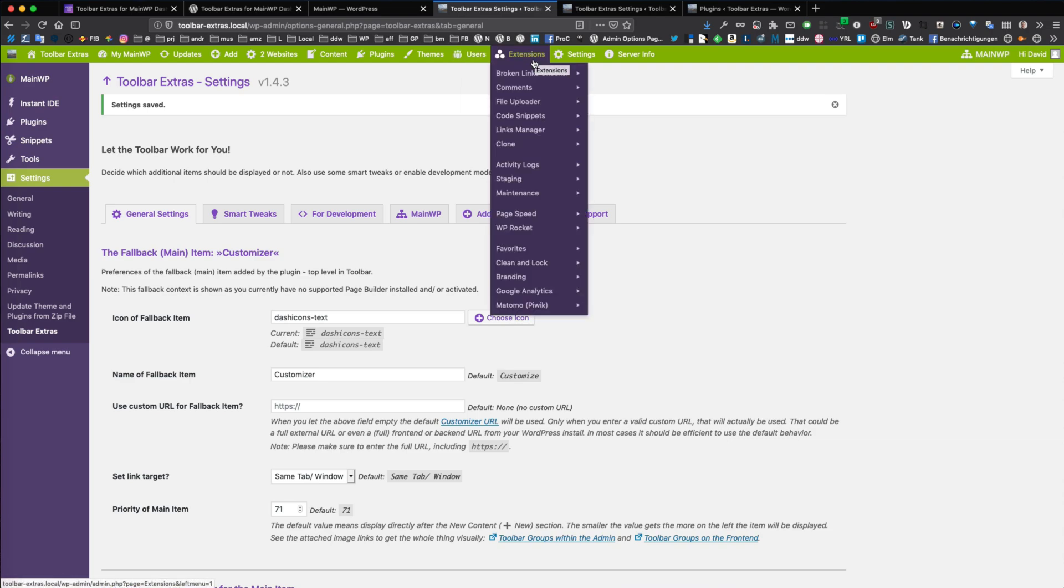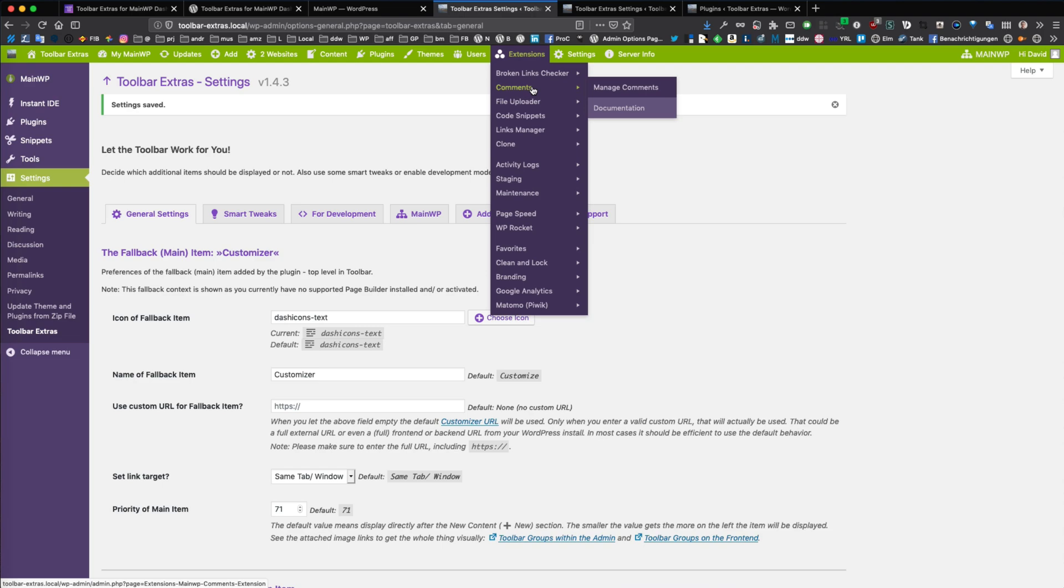And of course, as you know from Toolbar Extras already, it has built-in extension support for free extensions of MainWP and for a lot of premium extensions already.